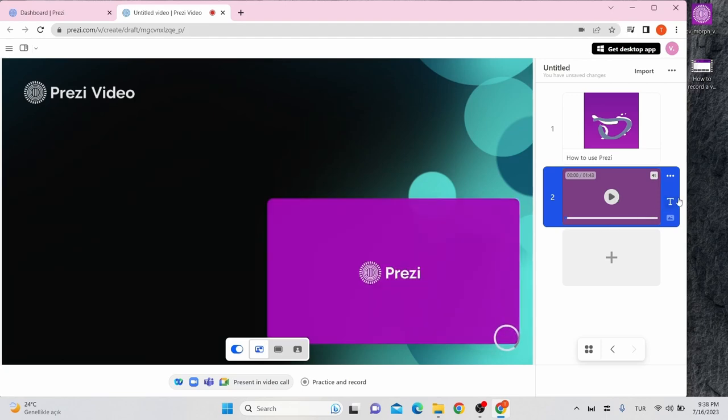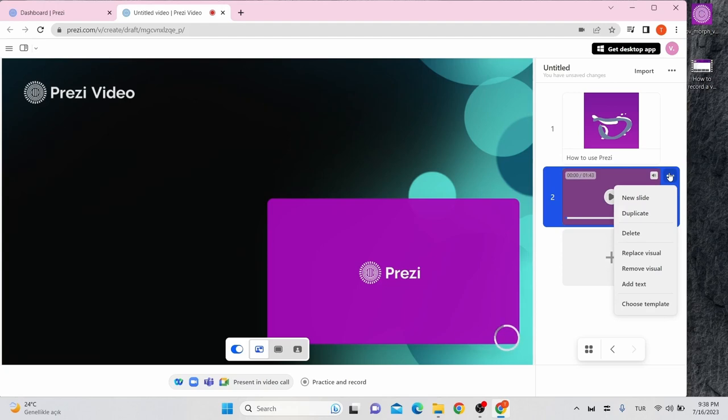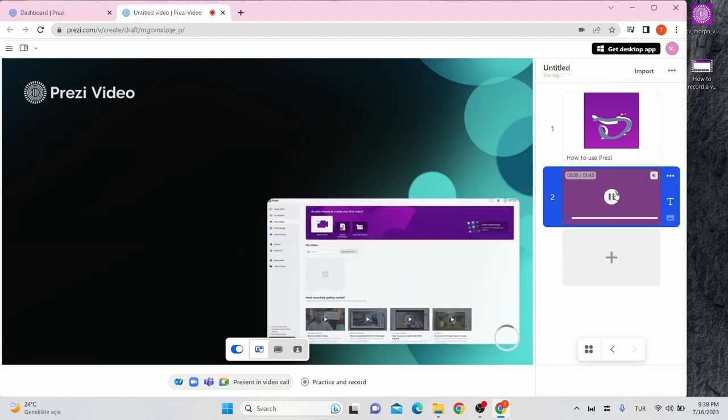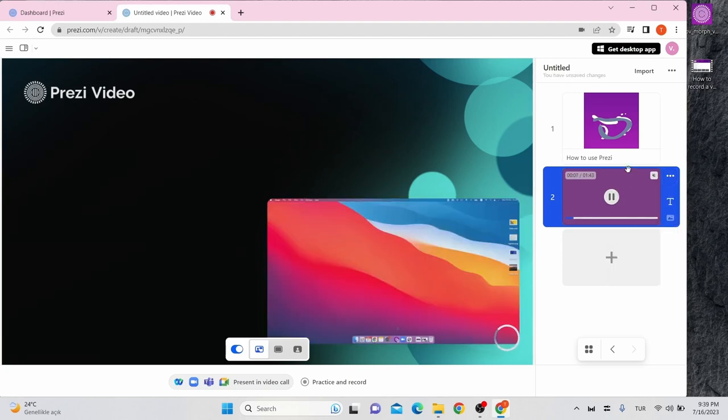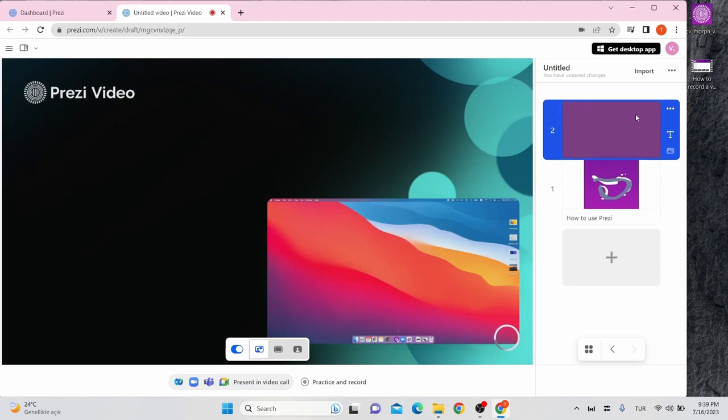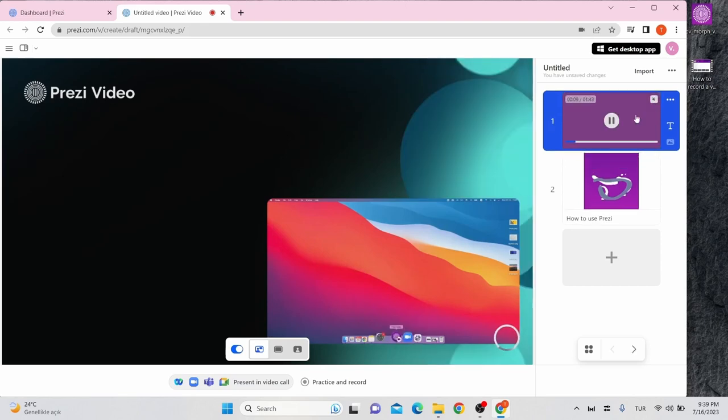Use the three dots on the slides thumbnail to remove or replace the visual, edit the text, or delete the slide. To rearrange your slides, simply click and drag them in the side panel.